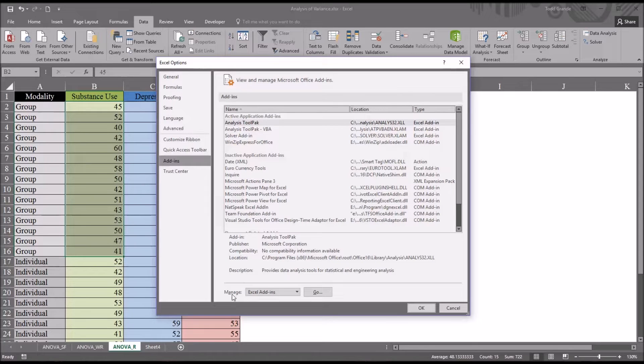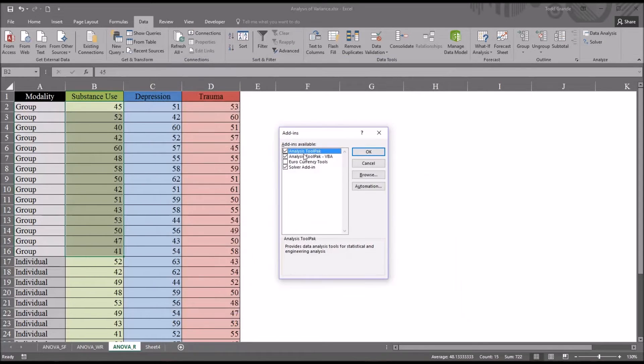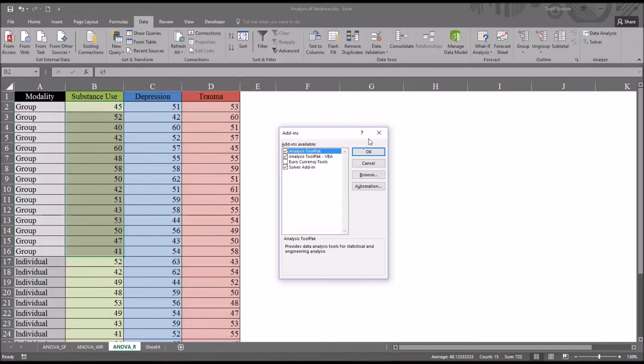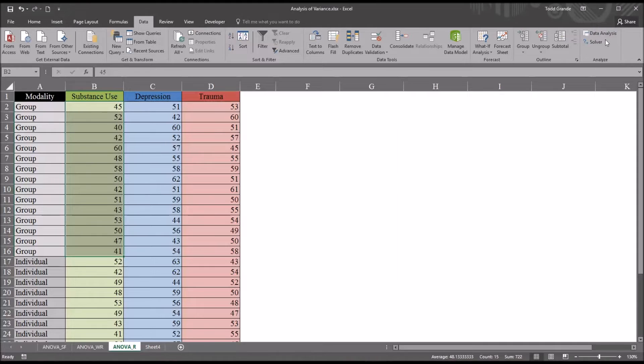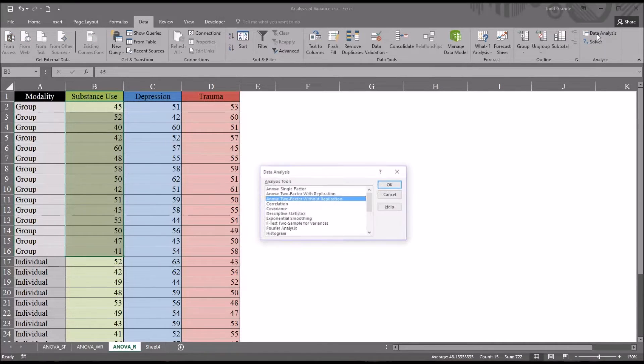Then under Excel options here, Add-ins. And down here you can see where it says Manage Excel Add-ins, just click Go. Then check off Analysis ToolPak and click OK. And you'll have that option available.